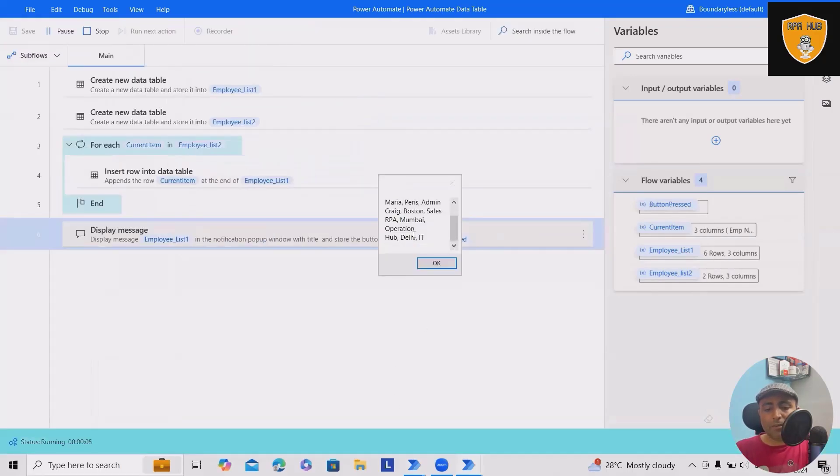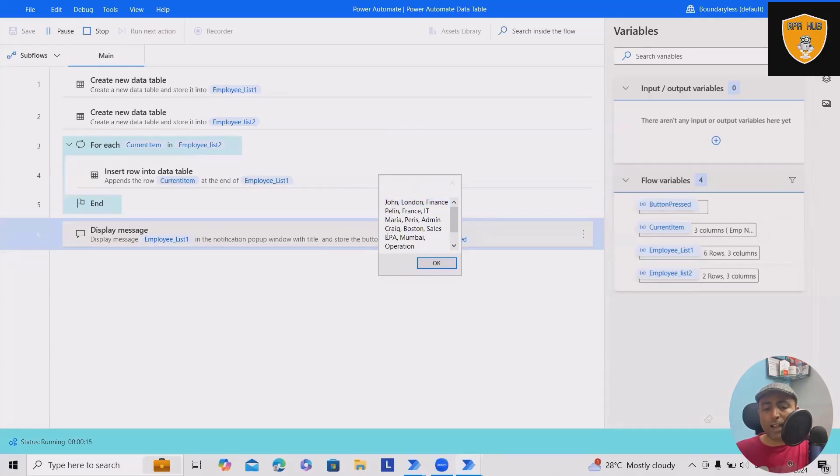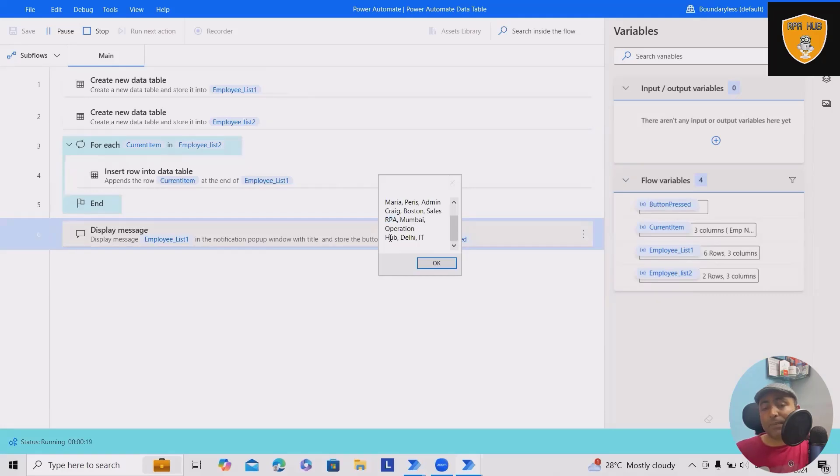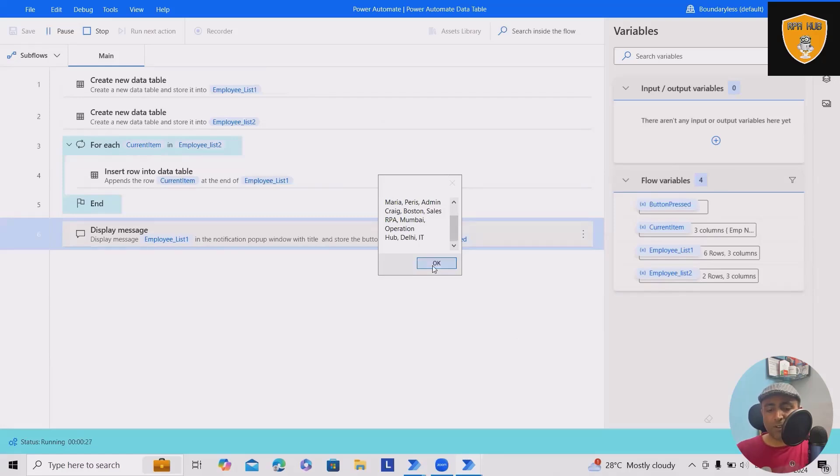You can see both data tables are merged. First we started with the first data table which contains four rows - one, two, three, four. The second data table contains both rows. So both are merged together where we copied information from one data table to the other.